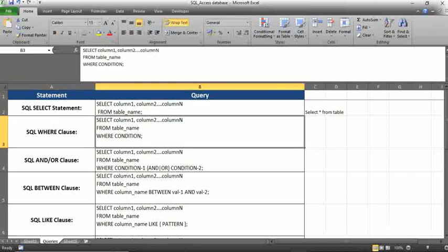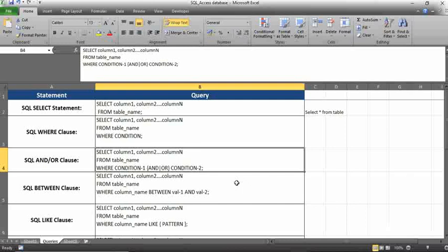The SQL WHERE condition is most important. The syntax is: select column from table name where condition. For example, if you have a year column and you want a particular year equal to 2016 or 2020, you can use the where condition with greater than and less than, and multiple conditions with AND and OR clauses.